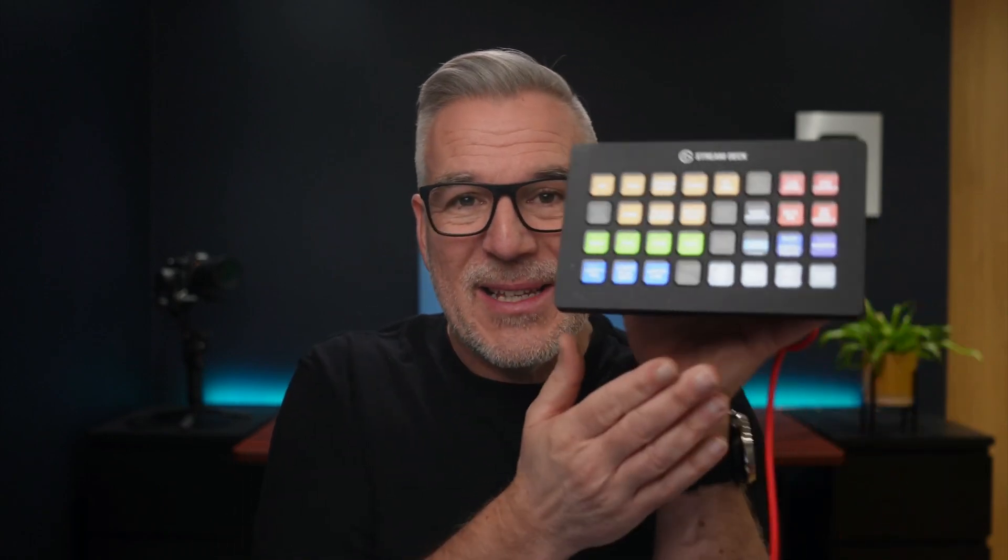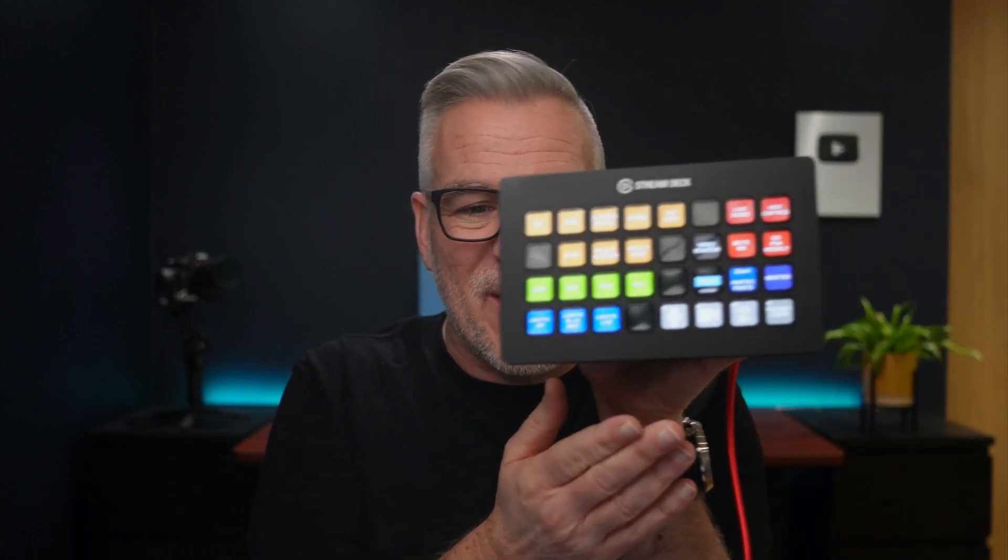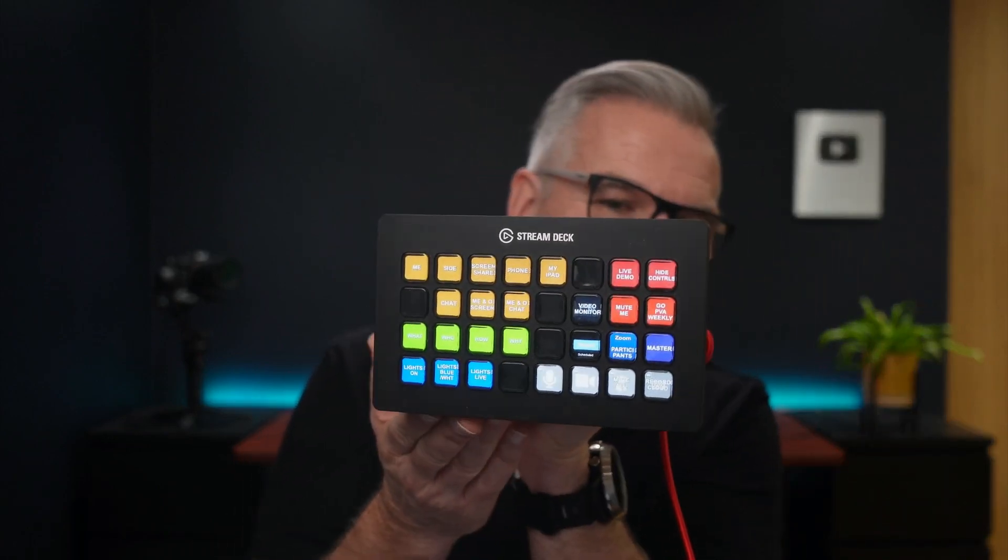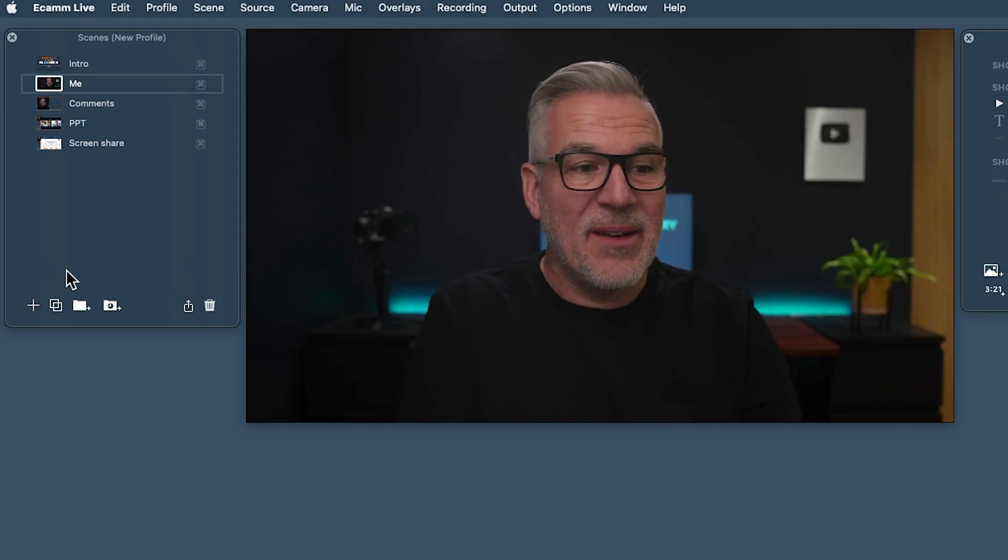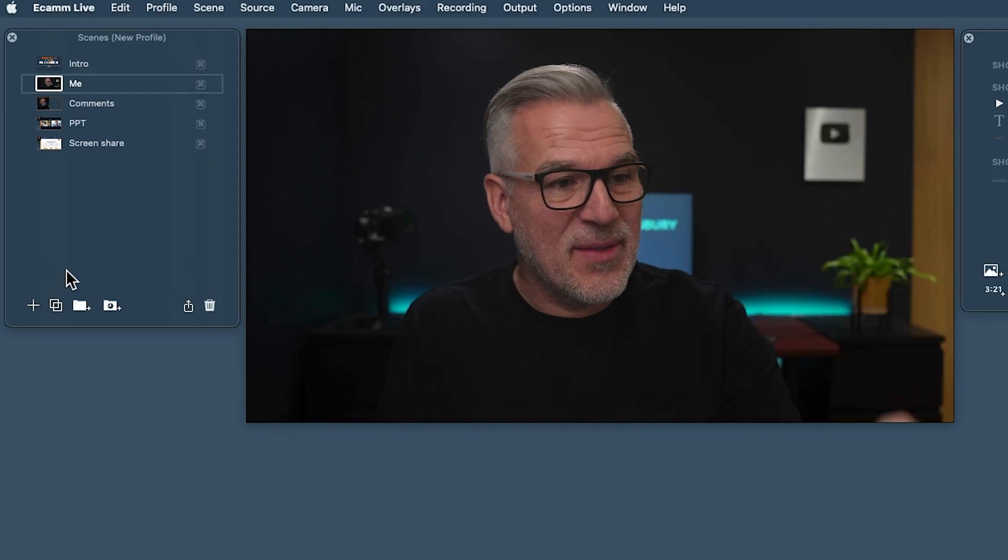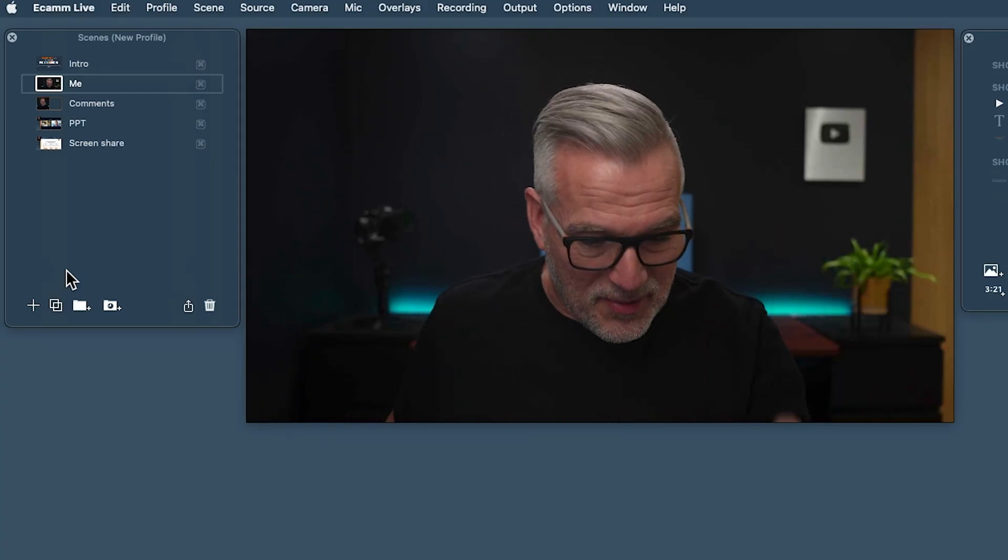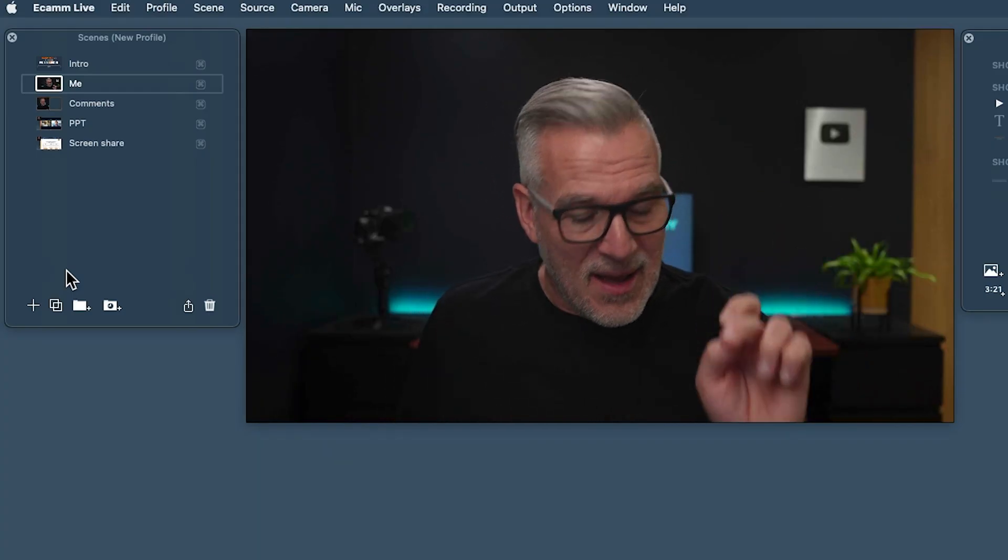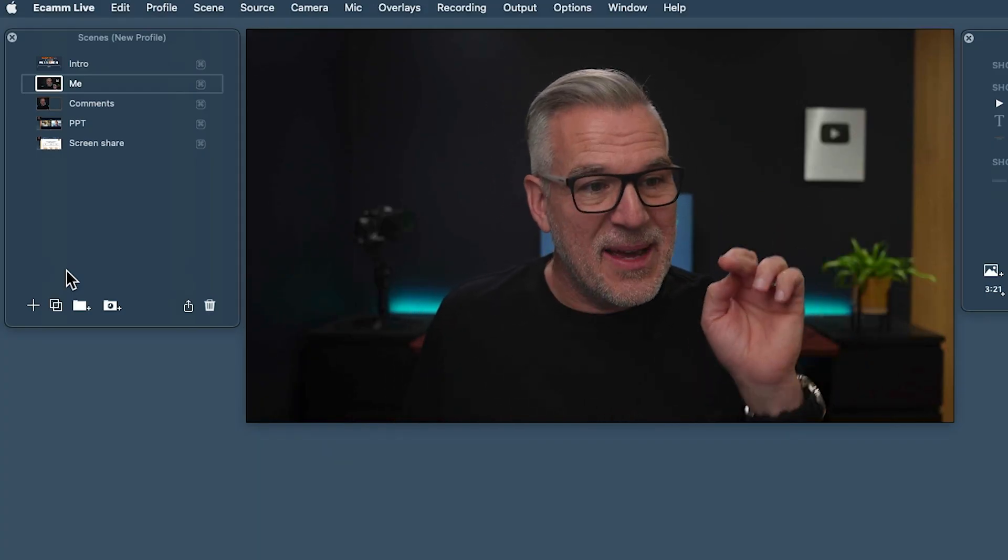I'm using a stream deck, which I'll talk to you about in another video, setting this up. But then what I can do is I can allocate a button down here for each of those. So I can press me. I can press comments, PowerPoint, screen share. And I can jump between them easily like that.